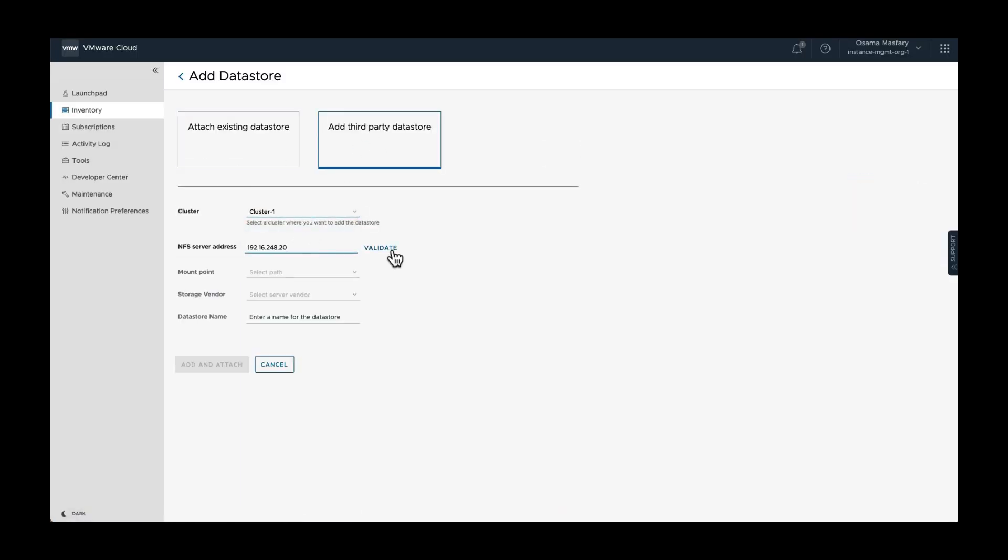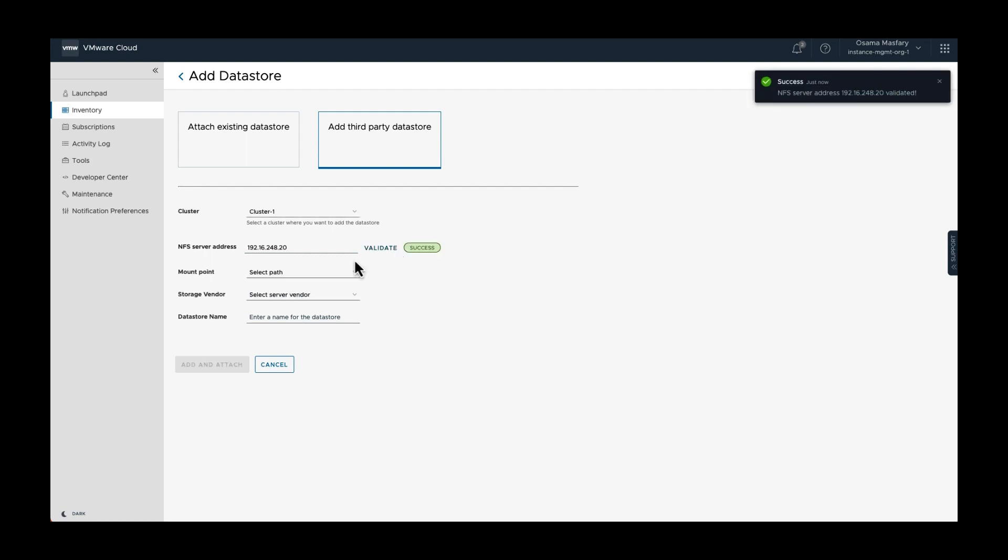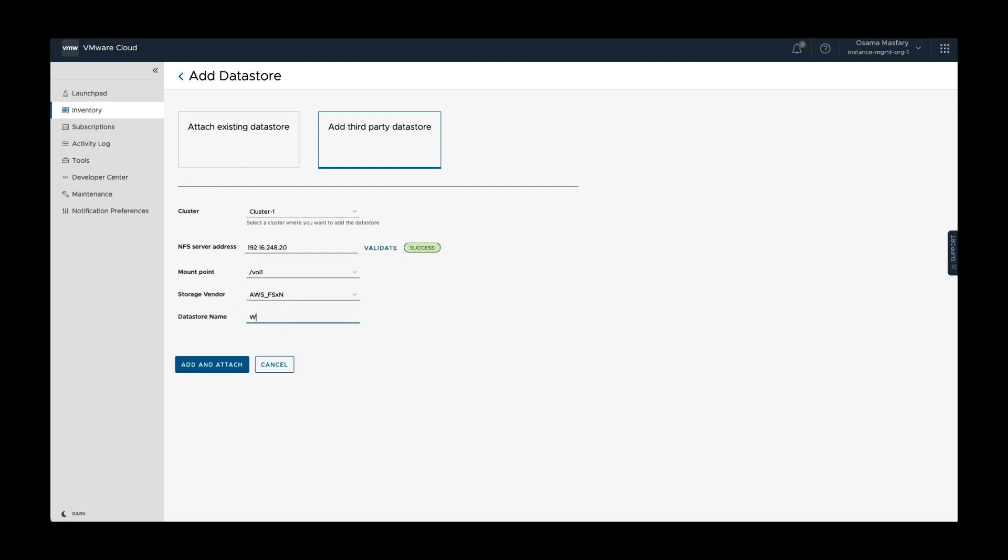It's easy as clicking add data store and providing the required details like the NFS server address, storage vendor, data store name, and hit add data store.